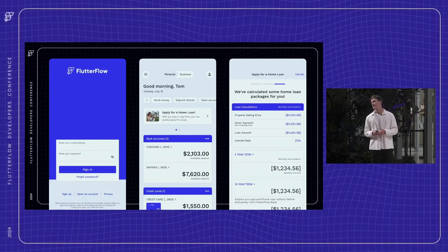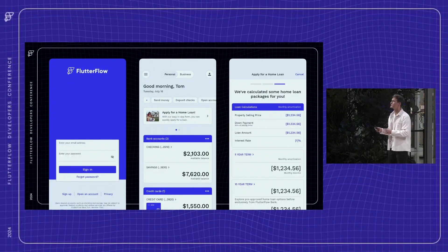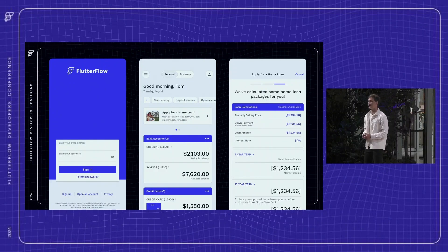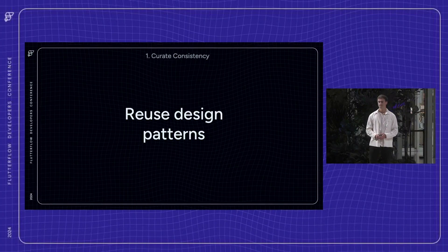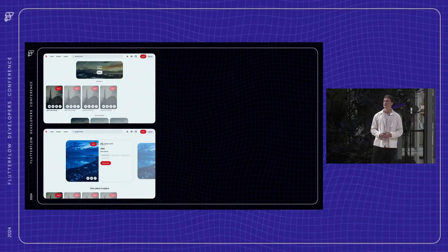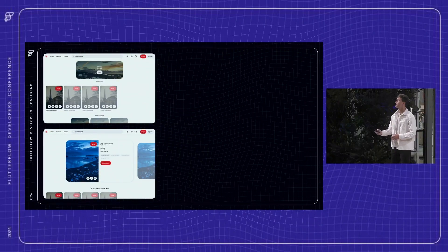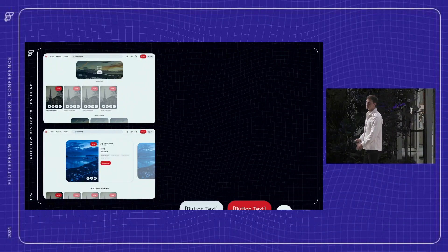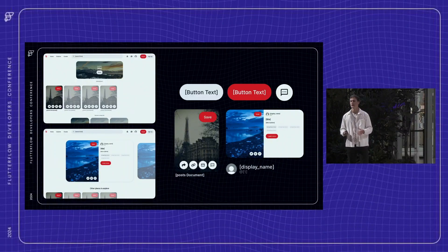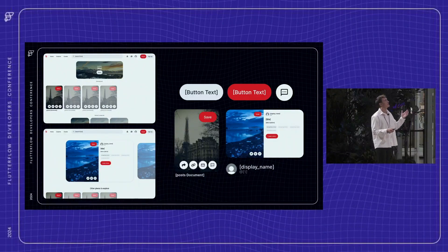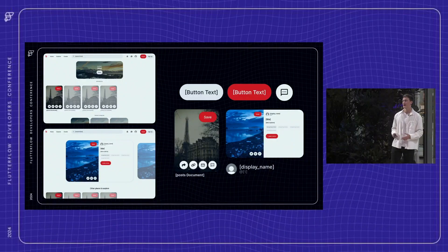FlutterFlow's Theme Editor is an easy way to lock in those colors and use them consistently throughout your application. Next, think about reusing design patterns that work well for your users. If you find yourself building the same button styles, cards, or layouts, it's probably a sign to convert those into components. In FlutterFlow, it's easy to create components, ensuring that every time a user interacts with familiar elements, they're experiencing the same level of polish throughout your entire application.